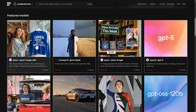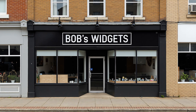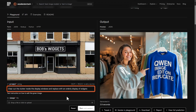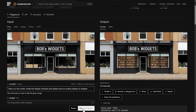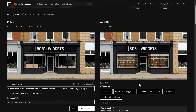Here on Replicate it's under featured models — Qwen Image Edit. We're going to start with this storefront image of my fictional widget store, and for the prompt I'm going to say 'clear out the clutter inside the display windows and replace with an orderly display of widgets.' And sure enough it cleared the clutter out of those windows and made a nice display of widgets, keeping everything else the same without changing anything I didn't want it to.